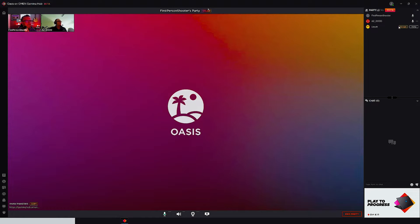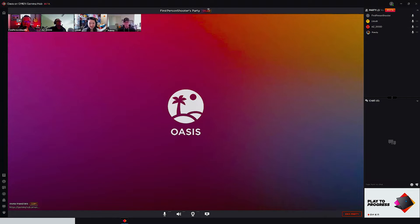So many nights I spend my time bouncing from my friends' live streams on one site to another, talking in different VoIP options.